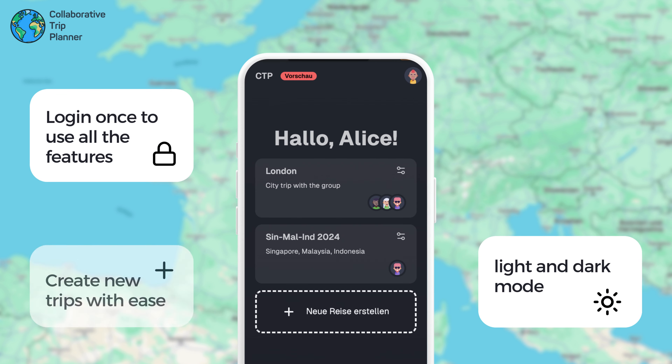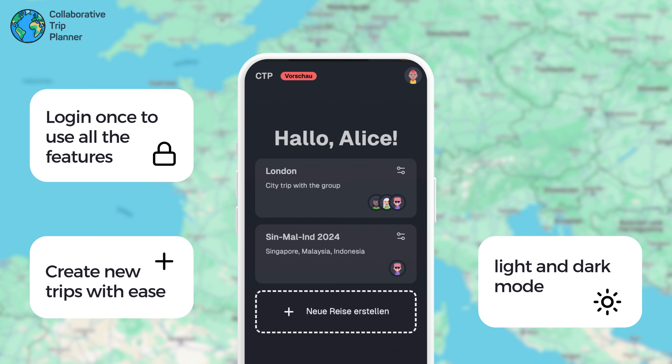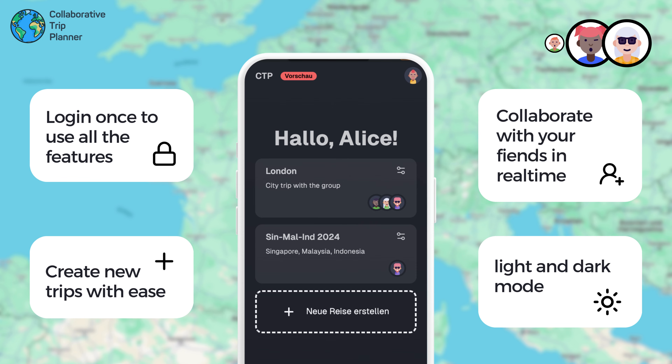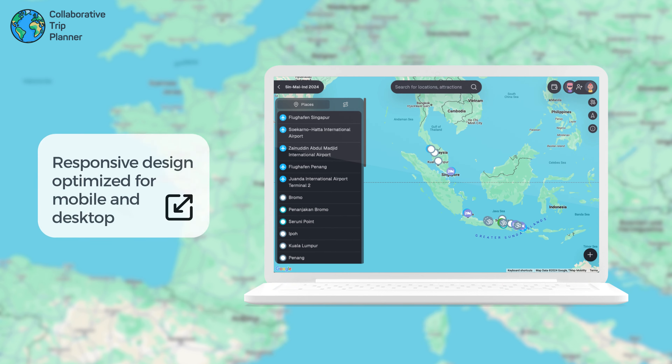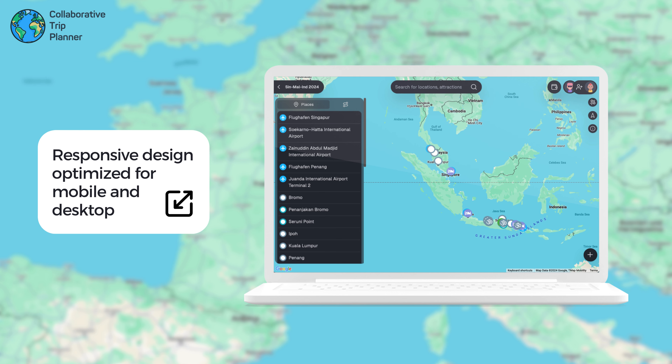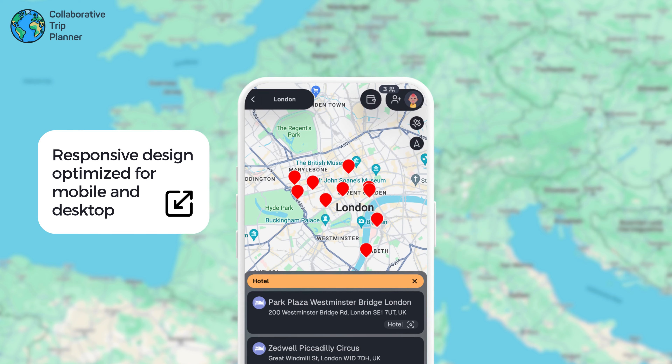Simply create a new trip and start by adding your friends and family. Its responsive design optimizes the application for every device.